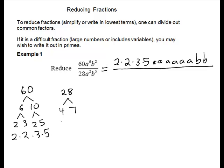So for 4, there's 2 times 2, and 7 is a prime. So we have 2 times 2 times 7.